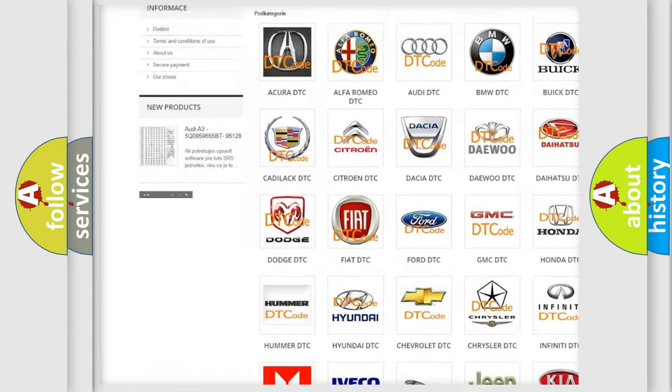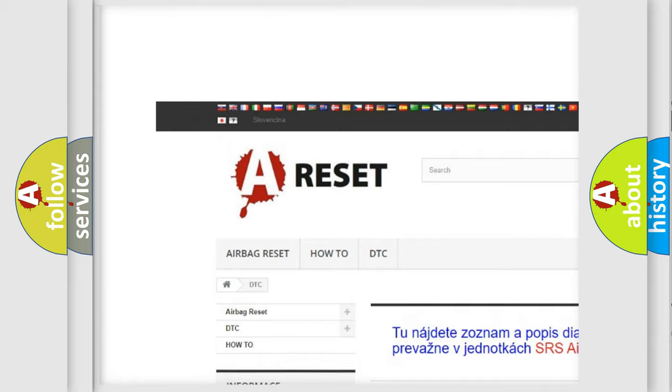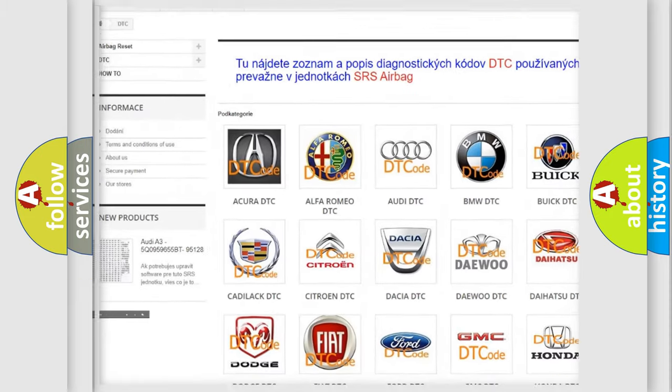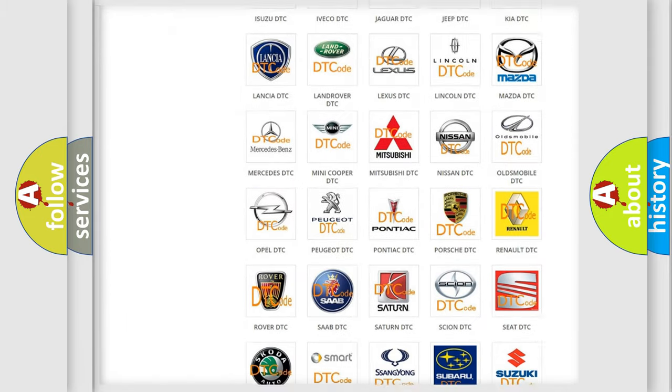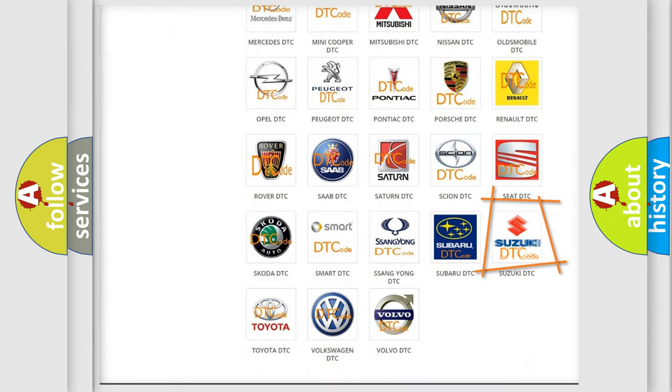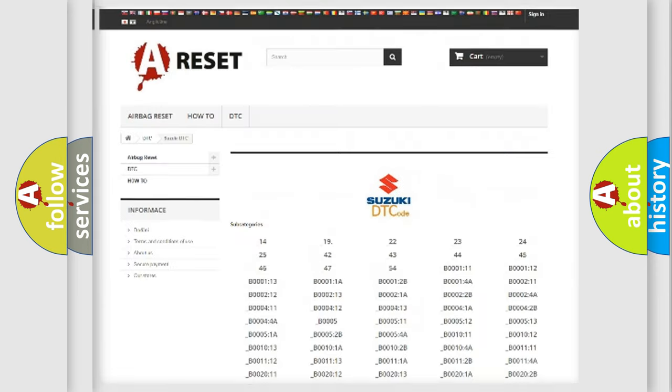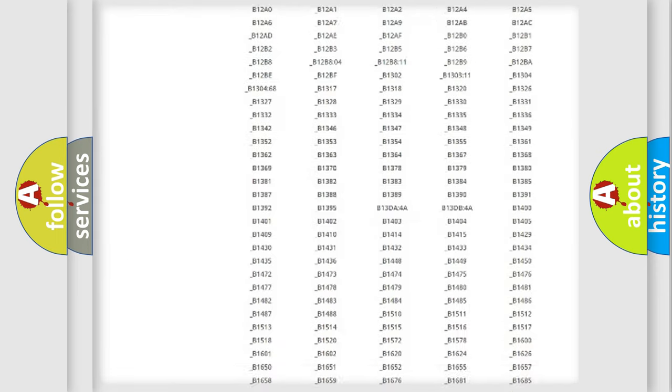Our website airbagreset.sk produces useful videos for you. You do not have to go through the OBD2 protocol anymore to know how to troubleshoot any car breakdown.